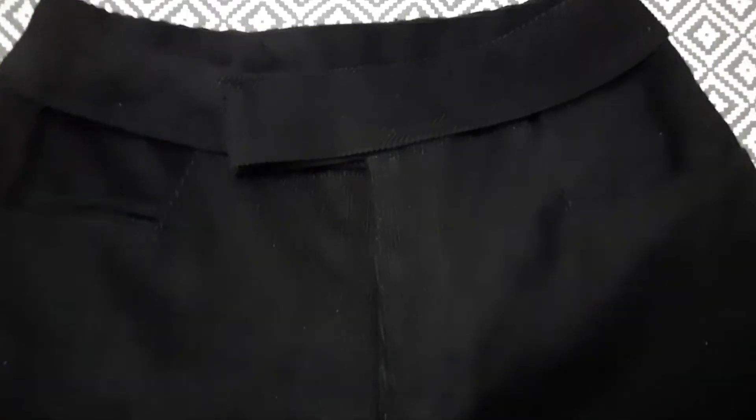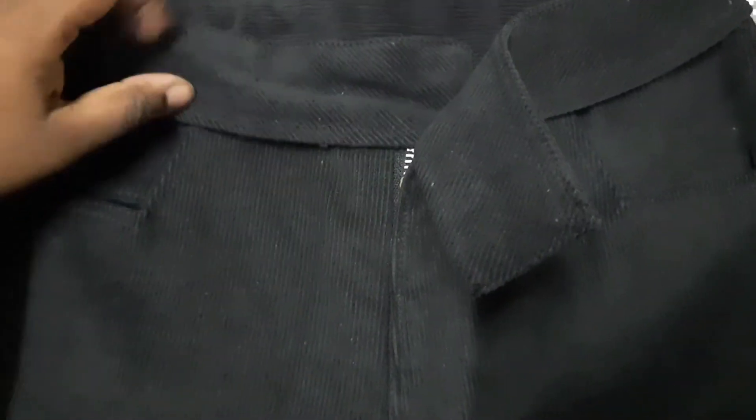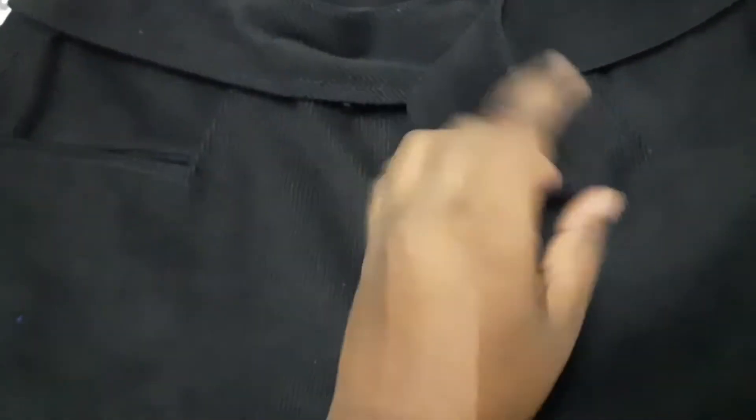What I like to do is to attach the waistband from the inside, not from the outside. This gives me control of where the top stitch will fall on the outside of the garment.